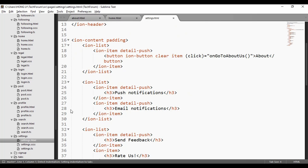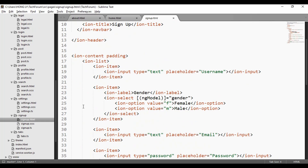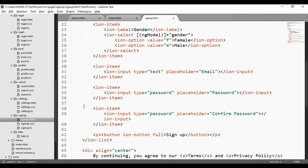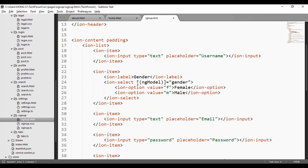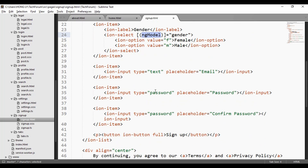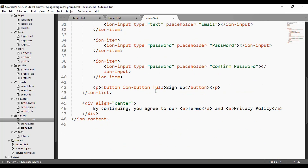Here is the setting page. For sign up, I use ng-model with a gender selector so when the user presses to choose whether the gender is male or female, a dialog pops up for them to click once. This works with ng-models.